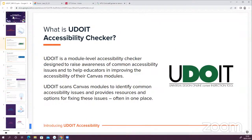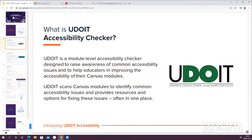UDOIT stands for Universal Design Online Content Inspection Tool — a little bit of a mouthful — but it's a module-level accessibility checker, meaning that it's available within each individual module in Canvas. It's an optional tool at the moment, so you can activate it within your module navigation. UDOIT was designed to help raise awareness of common accessibility issues that might affect a student's ability to read, access, or interact with learning content. In addition, UDOIT provides suggestions and options for fixing any issues identified, and many of these fixes can be made within the tool itself, so it's all in one place to save time.